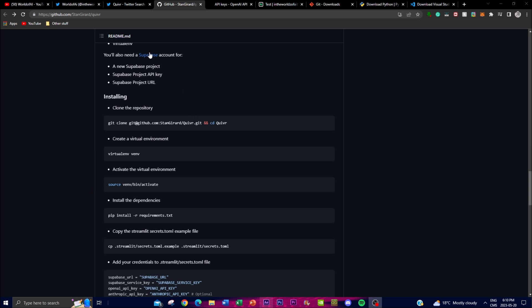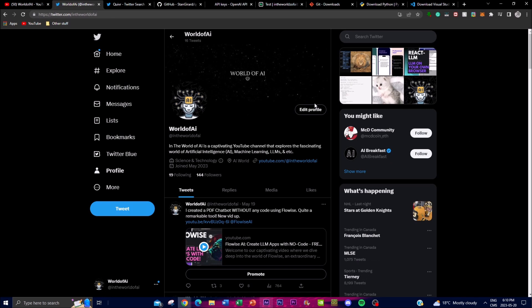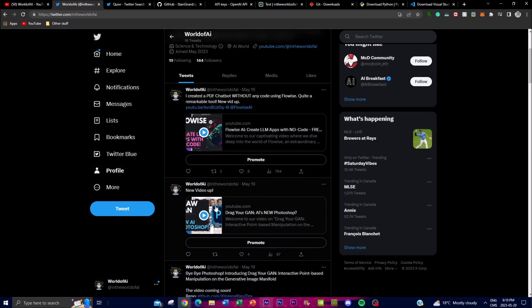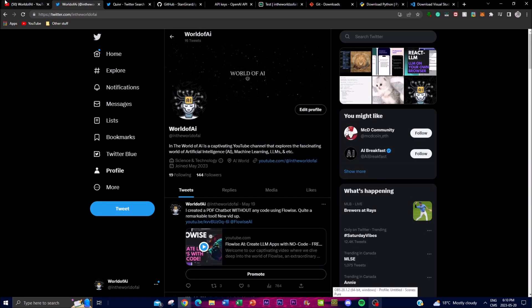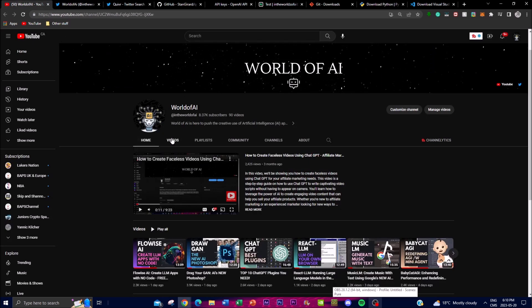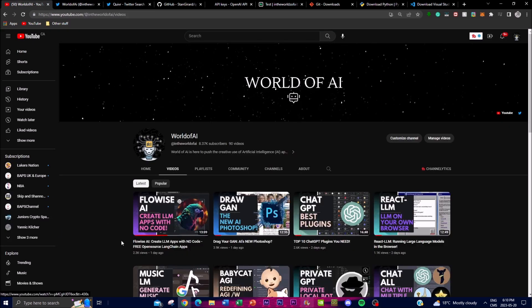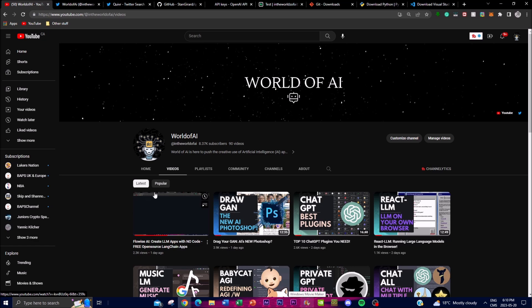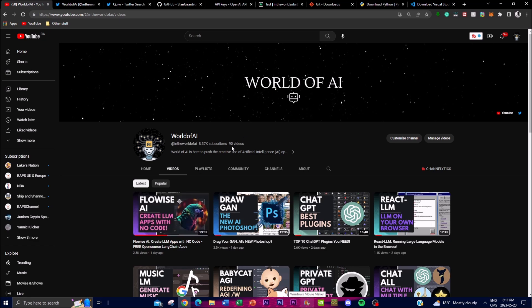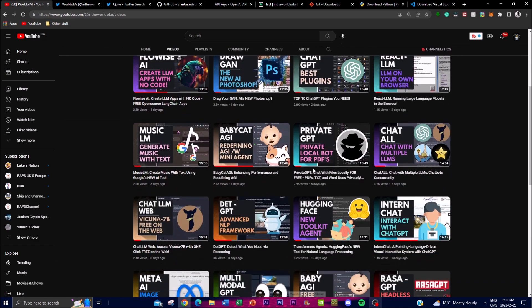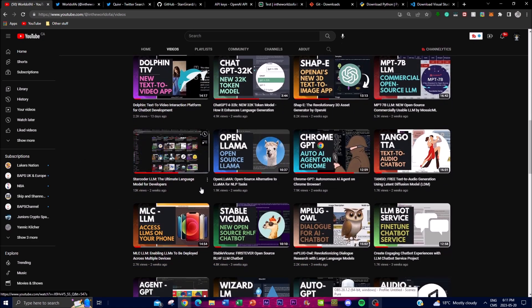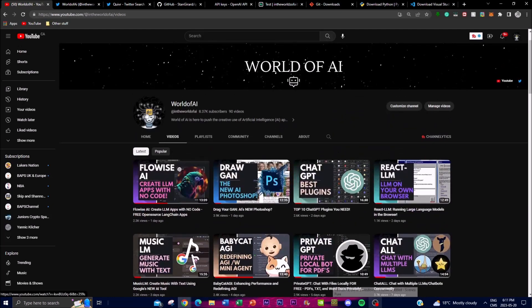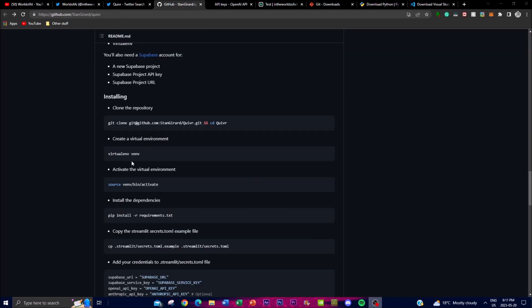Before we get into the gist of the video, make sure you follow my Twitter page where I'll be posting the latest news in the AI world. I'm also going to be posting the latest AI news as videos on my YouTube channel, so make sure you subscribe, turn on the notification bell, and like the video. If you haven't seen any of my previous videos, definitely do so — there's a lot of content you will benefit from. With that, let's get right into the video.